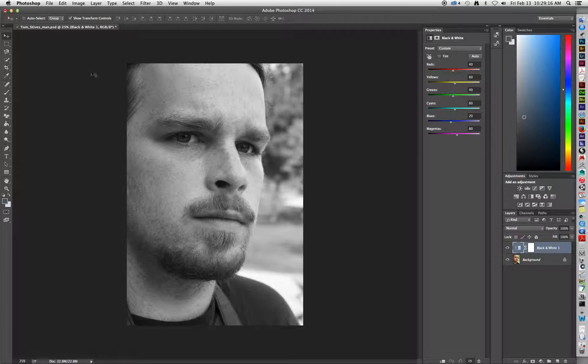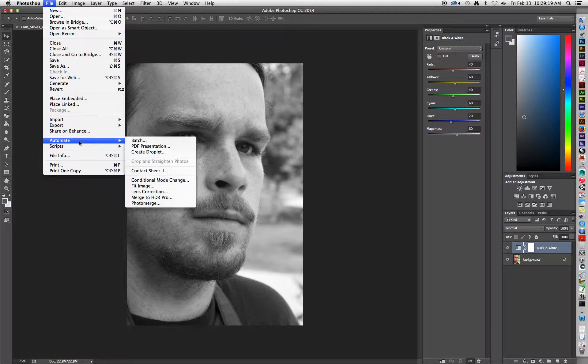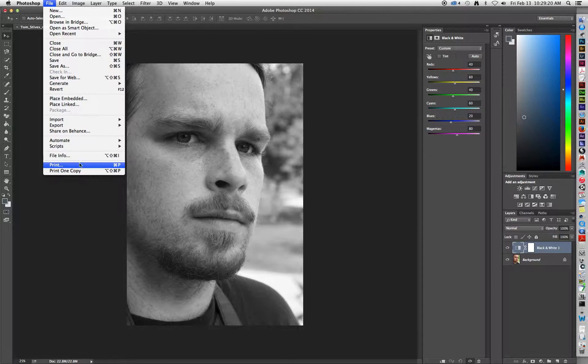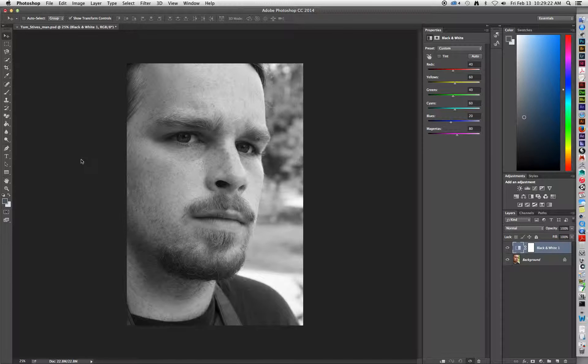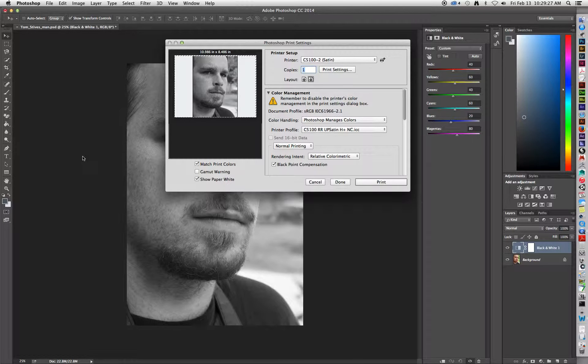To begin, we're going to go up to File, and then scroll down to Print. When the Print dialog box opens, it's going to give us several different options to look through.